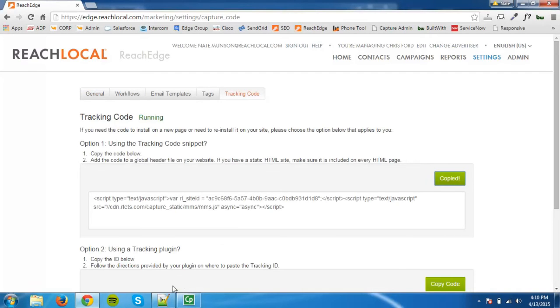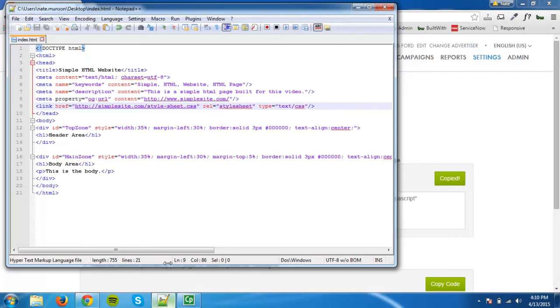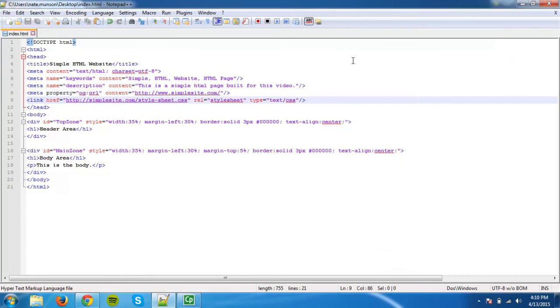Next, you will need to open your HTML text file of your website. You will want to place the capture code in between the head tags.